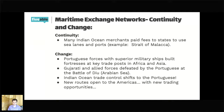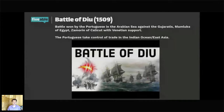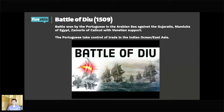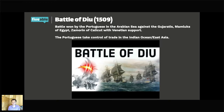Here's a picture of the Battle of Diu in 1509. This battle was won by the Portuguese in the Arabian Sea against the Gujaratis, the Mamluks of Egypt, and the Zamorin of Calicut with Venetian support — they all lost. The Portuguese took control of trade in the Indian Ocean and East Asia and became the predominant power in the area. In the chat box, tell me what you see. The Portuguese can in some ways be like the Mongols of the sea — they definitely had the upper hand.